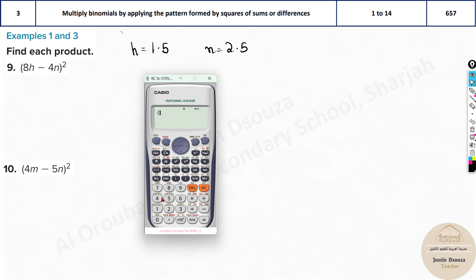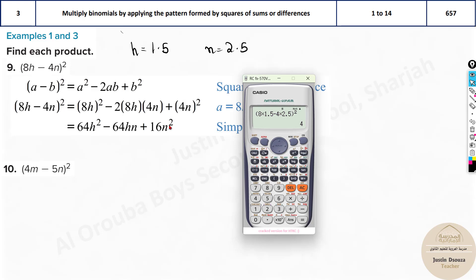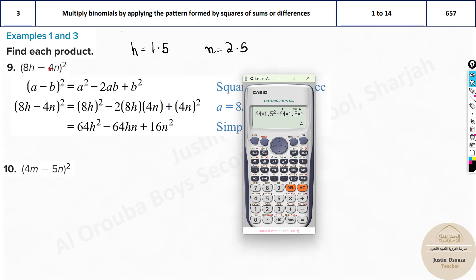Substitute h = 1.5 into the expression: (8×1.5 - 4×2.5)², using brackets appropriately. The answer is 4. Now from the four options, substitute h = 1.5 and n = 2.5: 64×1.5² - 64×1.5×2.5 + 16×2.5² also gives 4. They match, so it's correct.